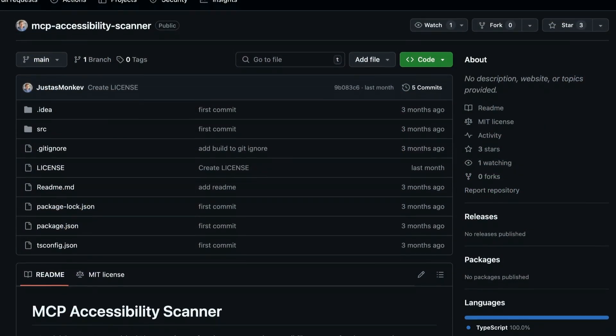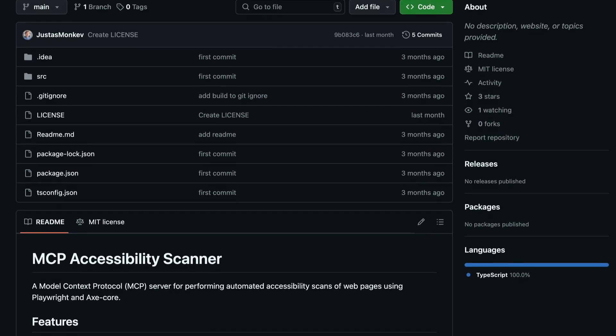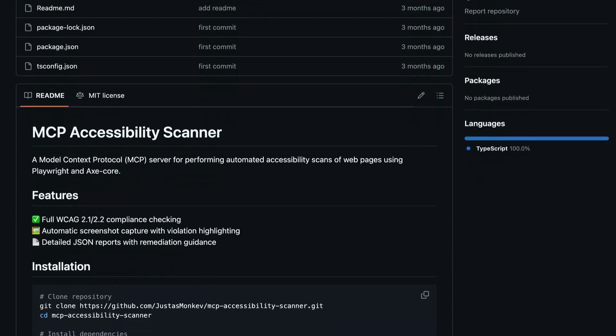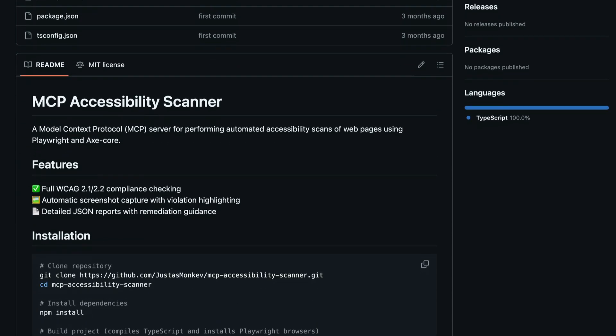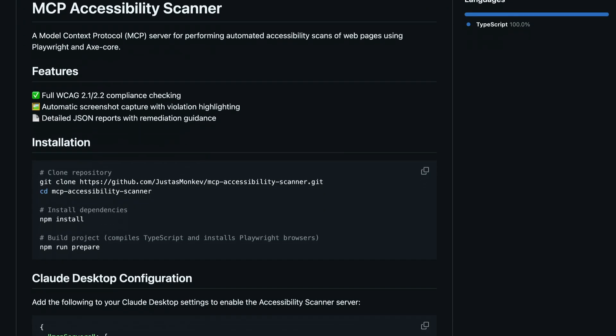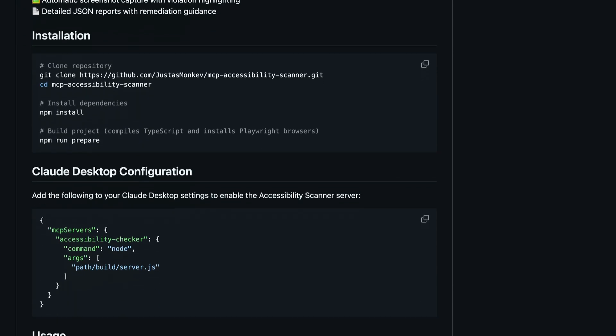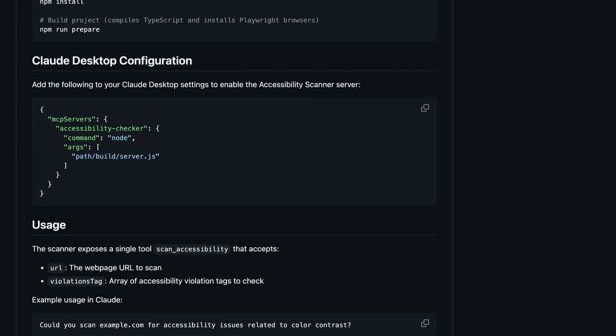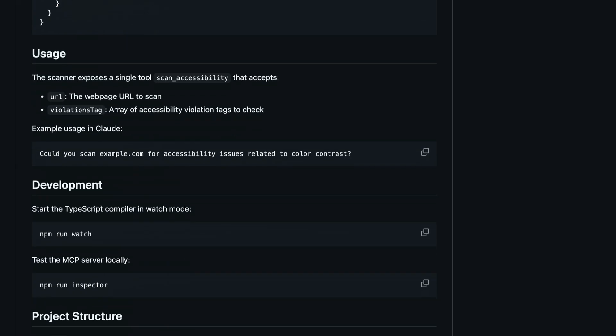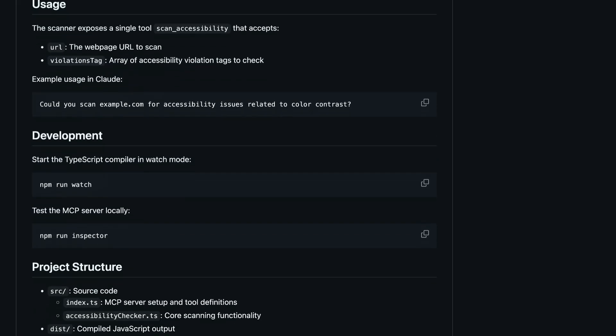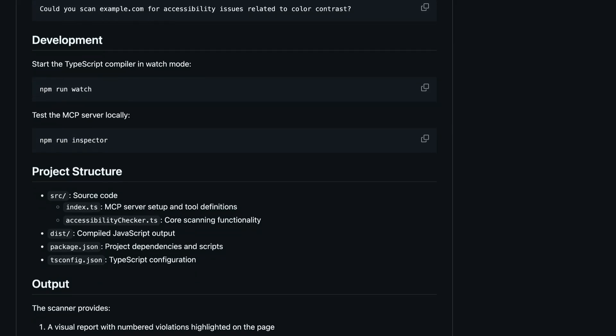Number four is the MCP Accessibility Scanner. I think this is one of the smartest uses of MCP because it combines Claude AI, AxeCore, and Playwright to do accessibility checks through LLMs. Cool use cases include WCAG audits with natural language feedback, JSON validation reports, and visual highlights for developers. Why it matters? It makes accessibility testing more efficient and AI accessible — literally.